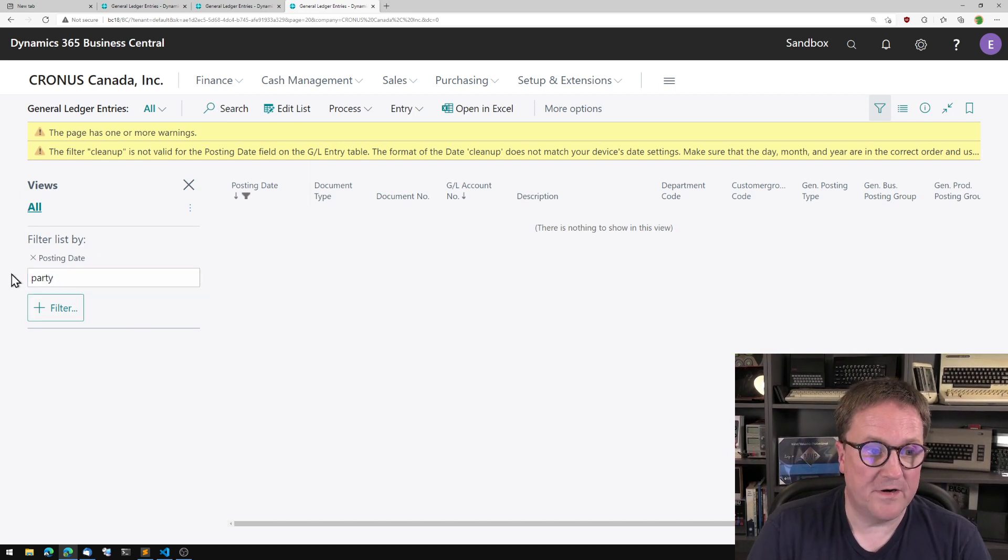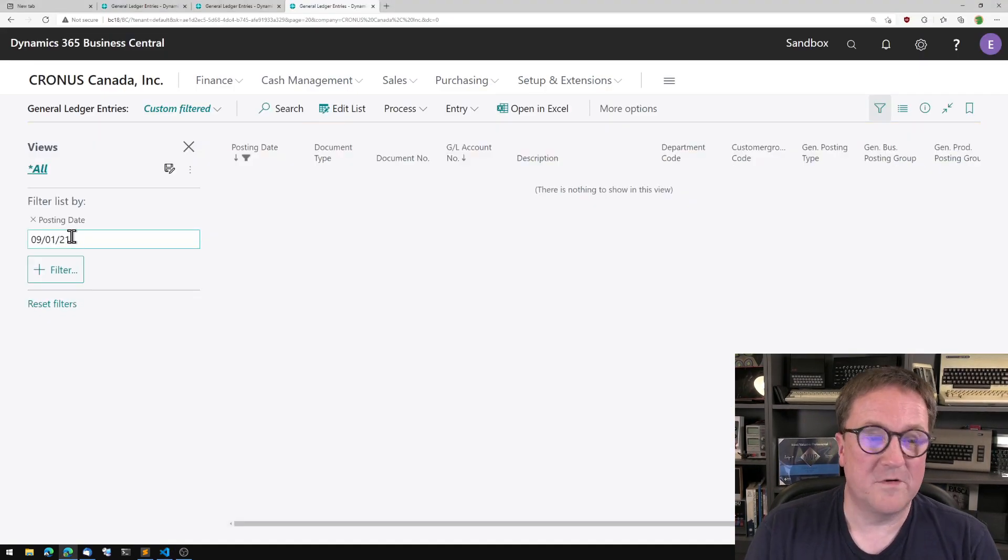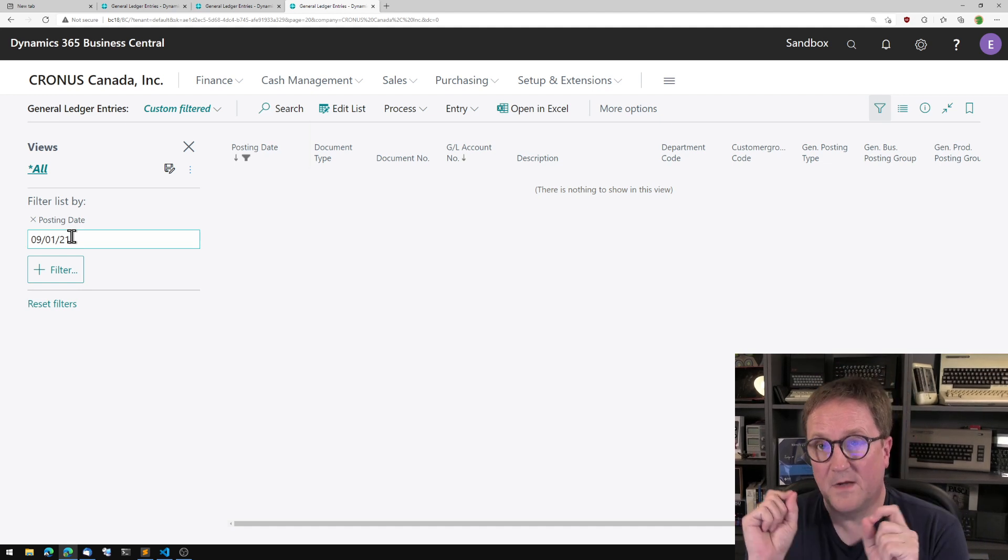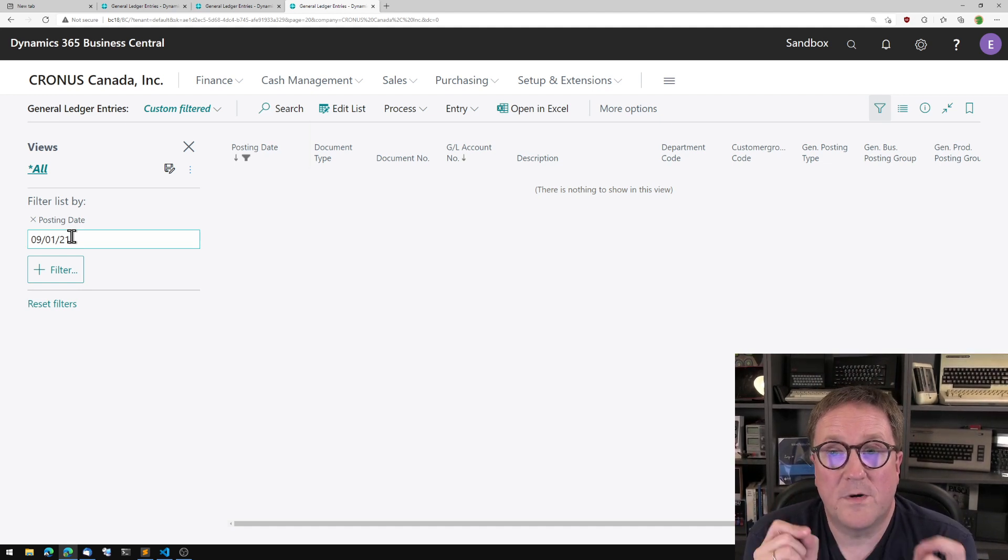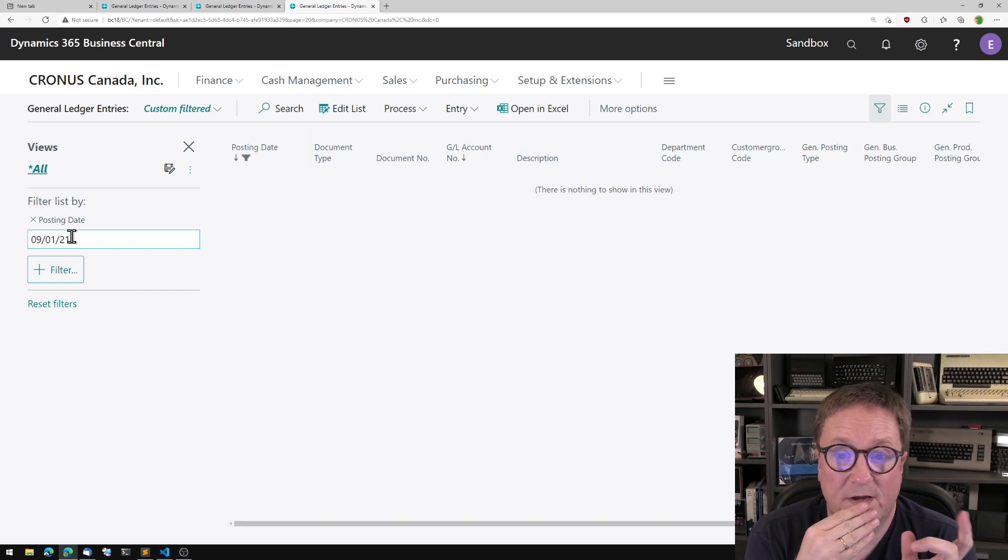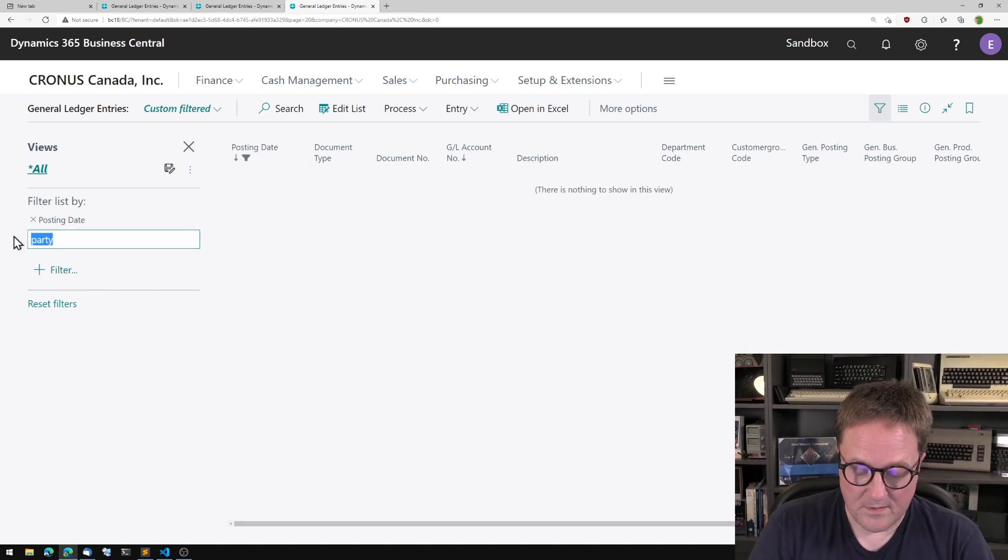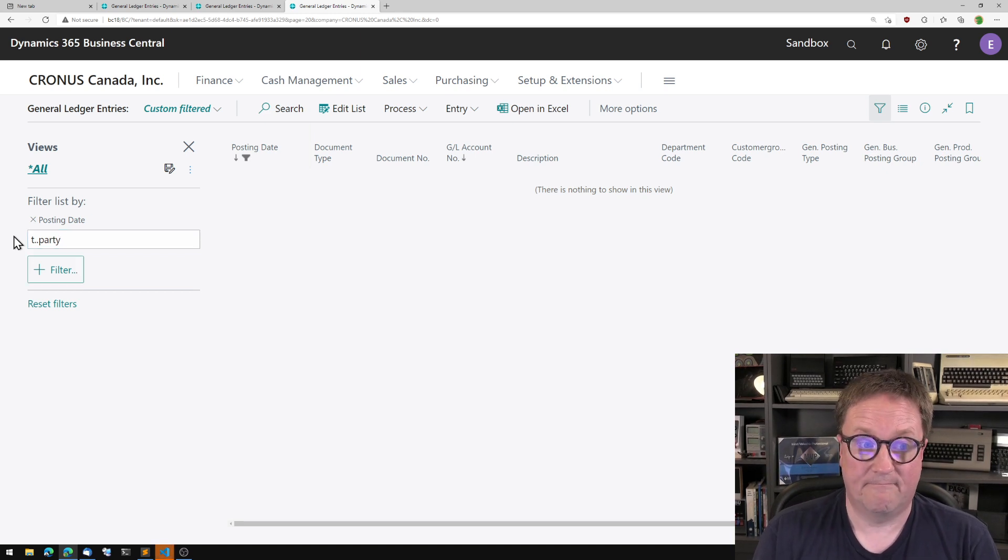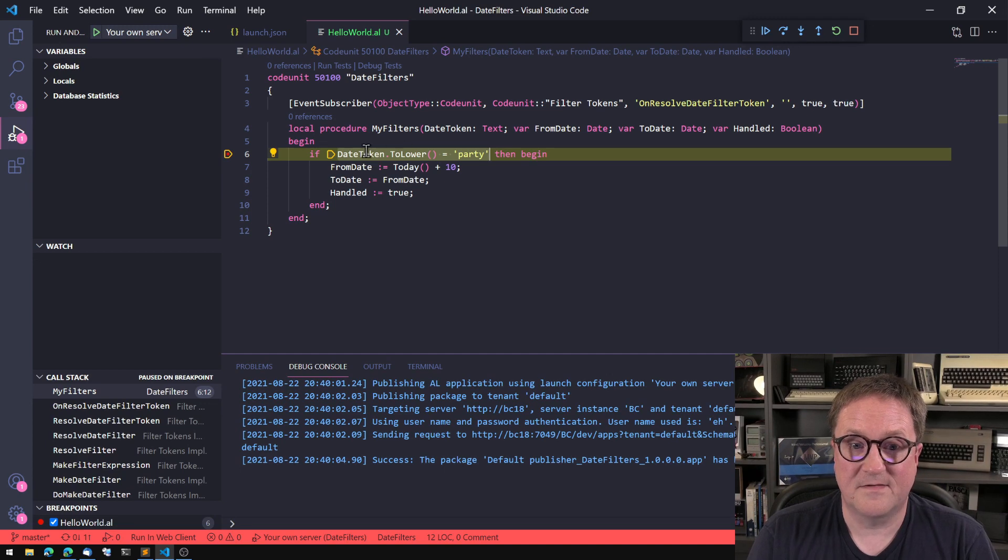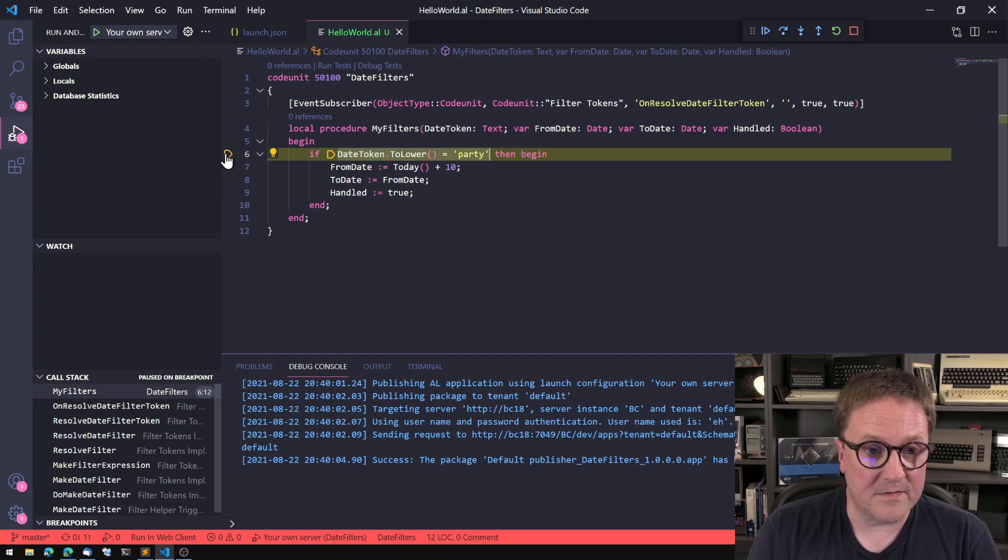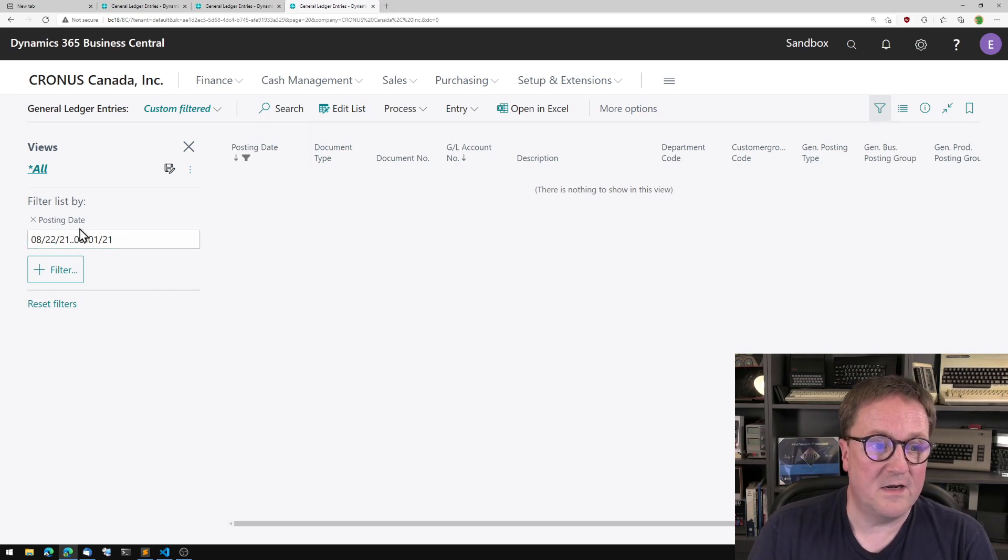But let's try party now. And I'll just hit F5. And we just get a single day. So if from date and to date are different, it will be returned as a range. If you return the same date, it will just be a single date. So we could now do today till party.